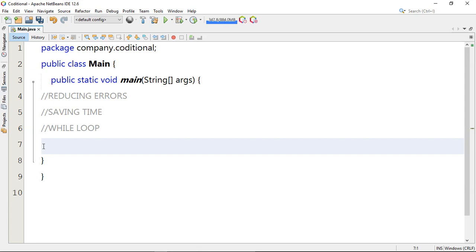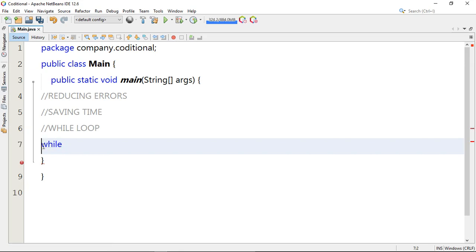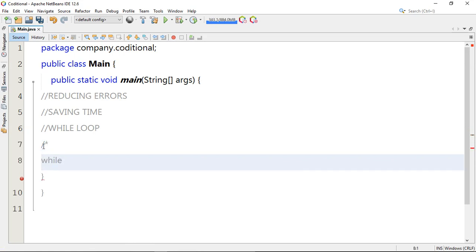It iterates through the loop as long as the condition remains true. We can have an illustration of the syntax whereby — this is just an illustration — you have the while keyword, then we insert the condition as a comment.